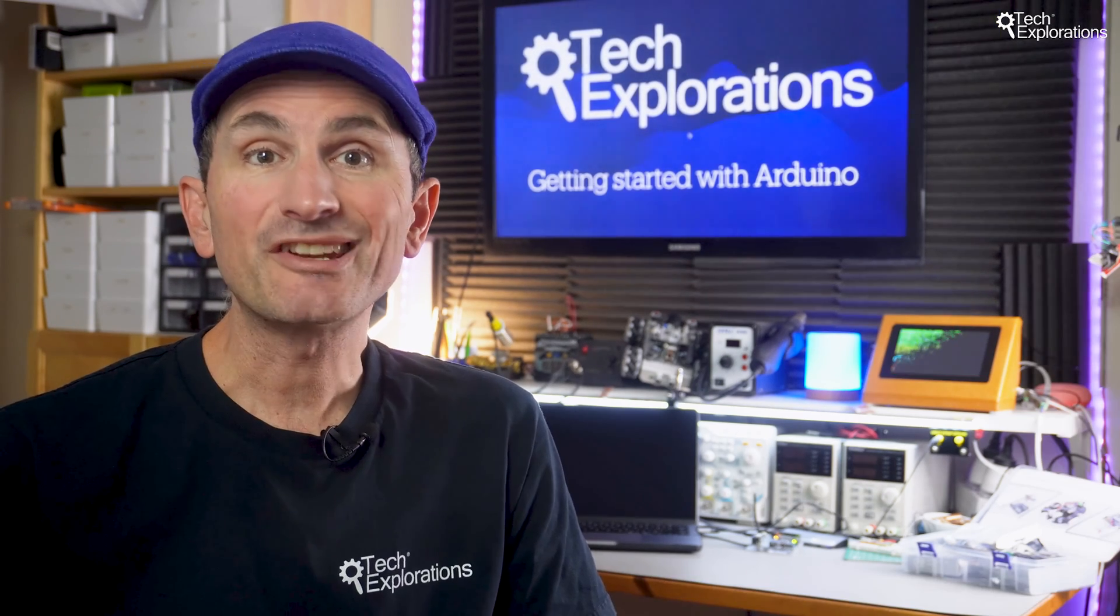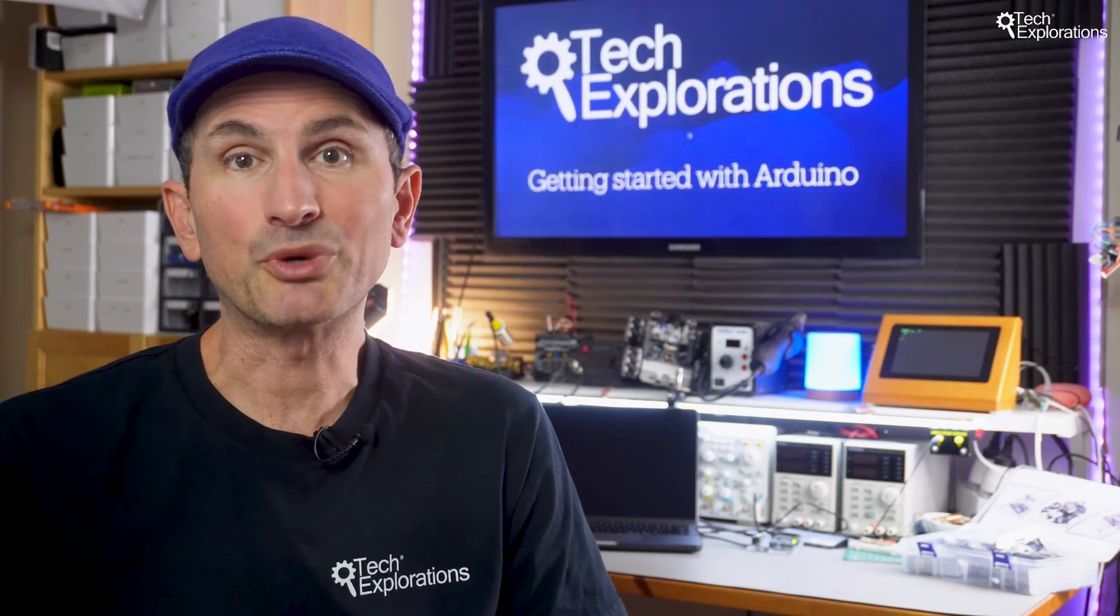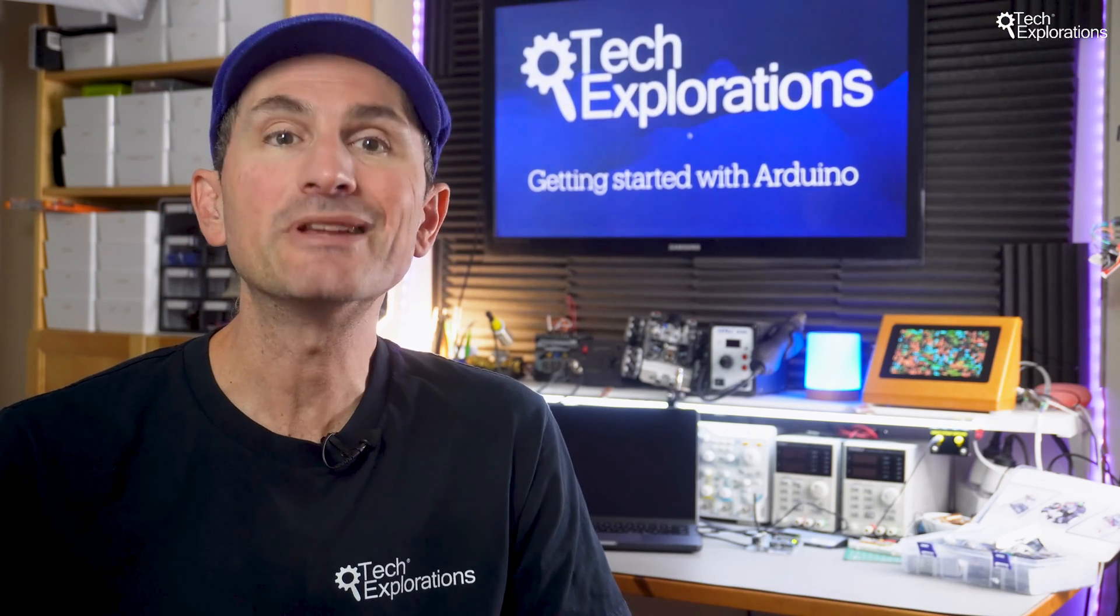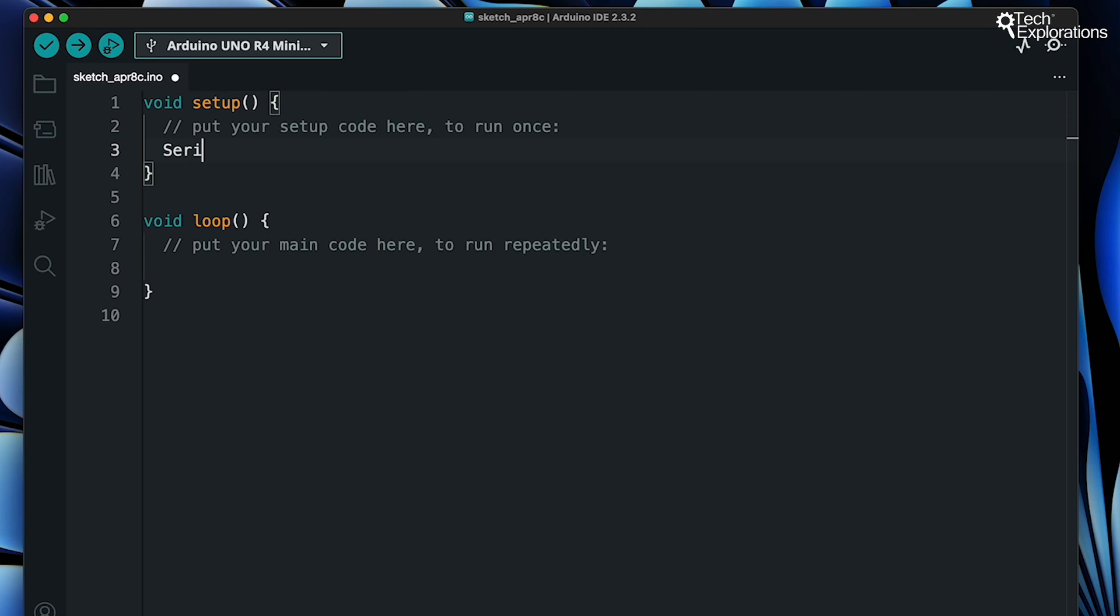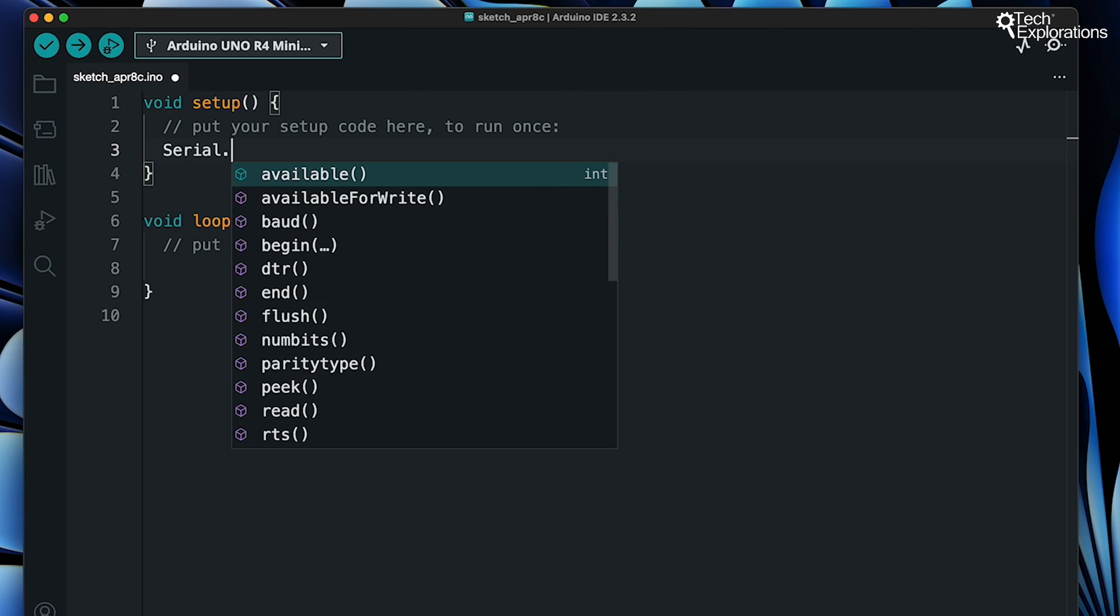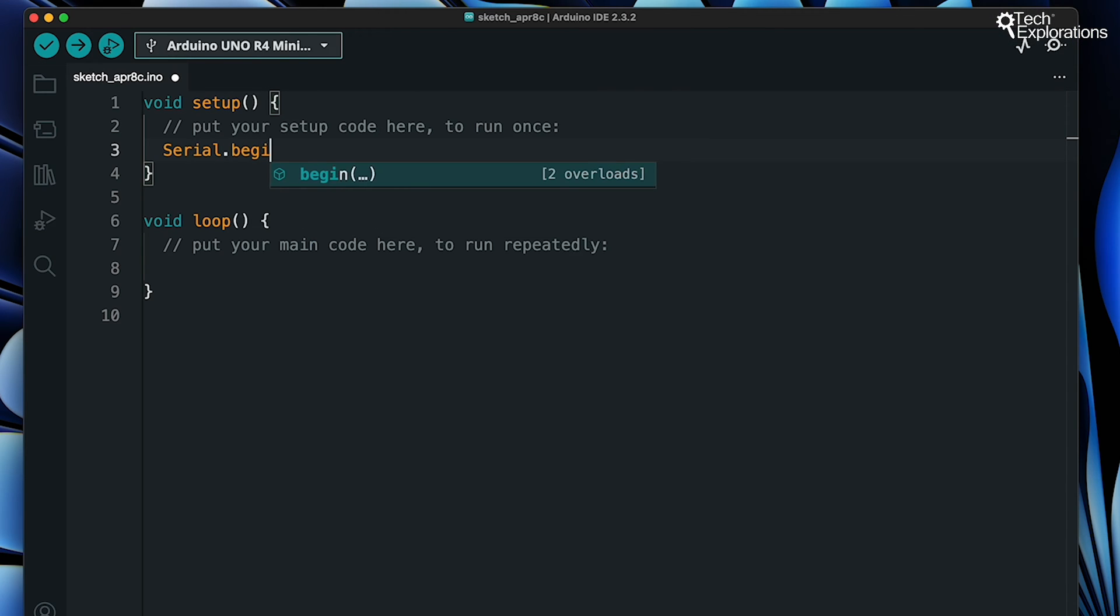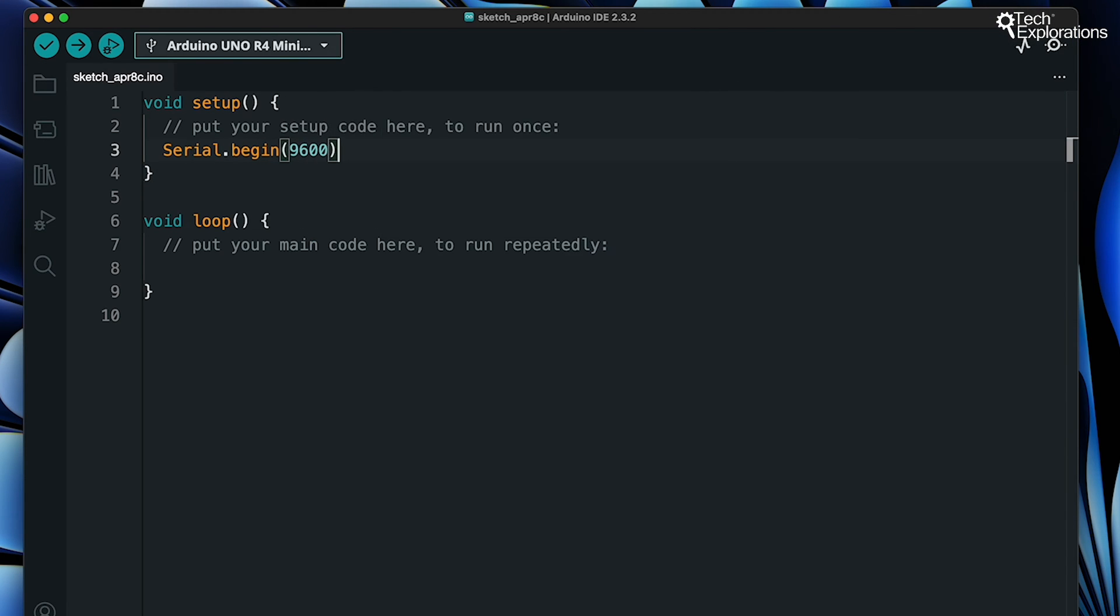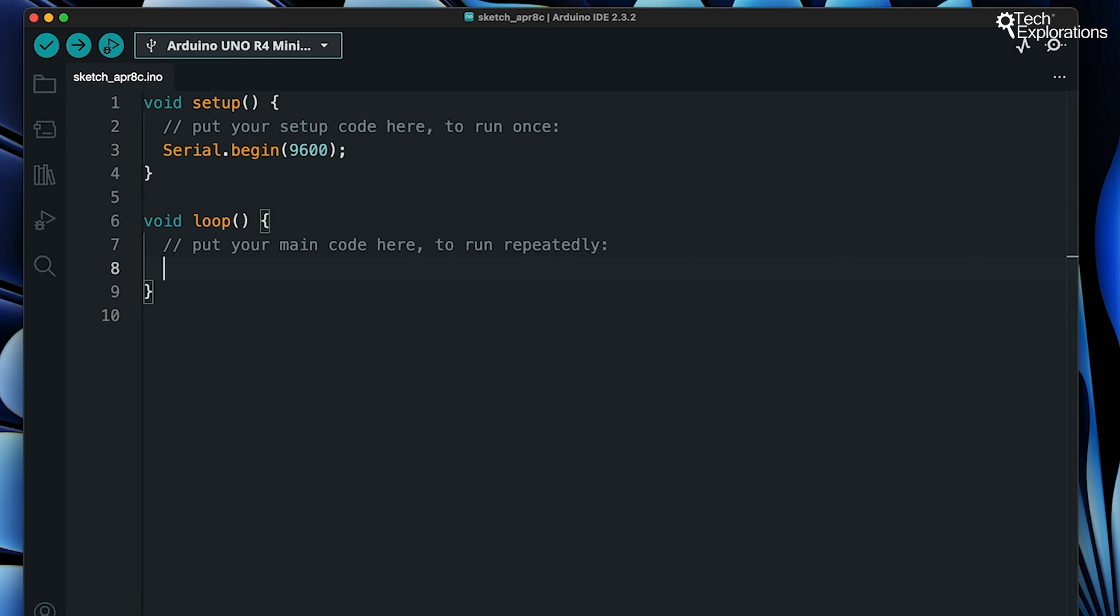Before we can use Serial.print, we need to set up serial communication. This is done in the setup function using the command Serial.begin with a number in parentheses, which is the baud rate. The baud rate determines the speed of communication. The baud rate in your sketch and the Serial monitor must match, otherwise you will get gibberish.